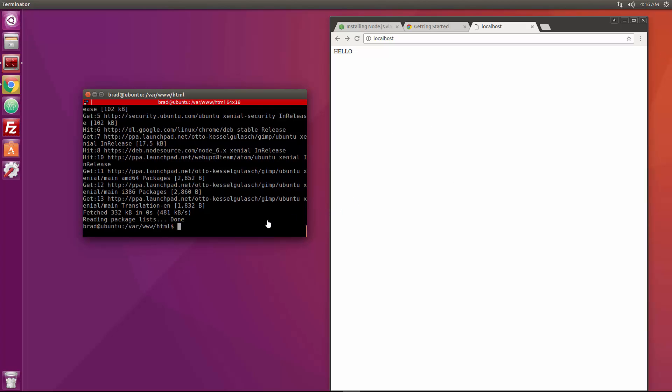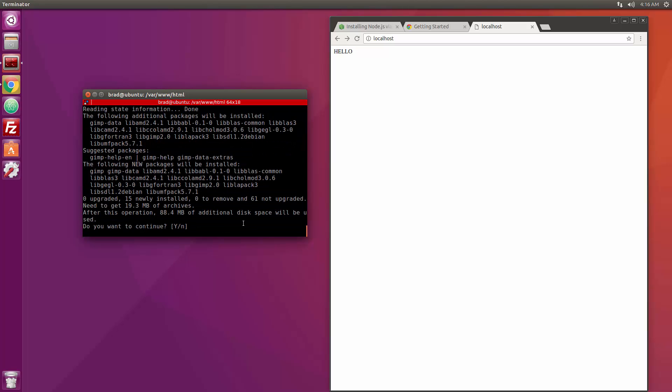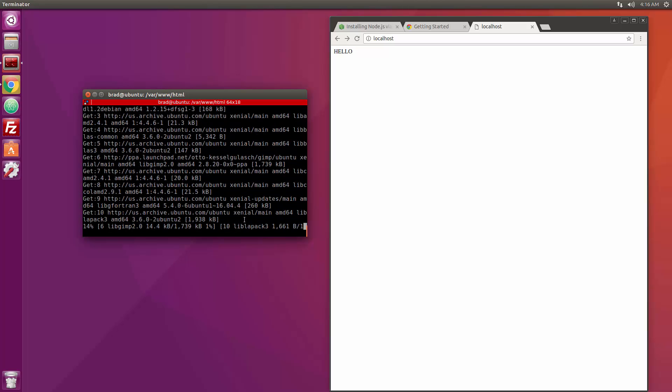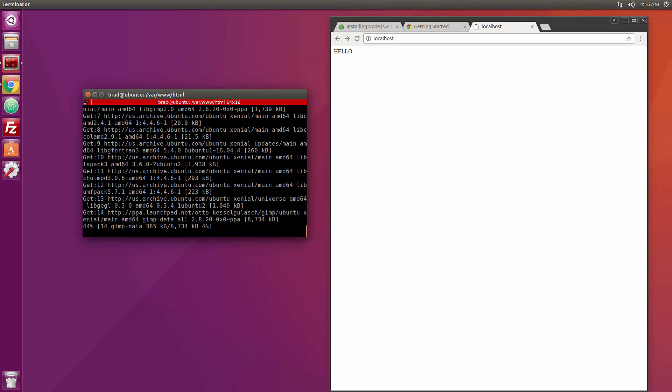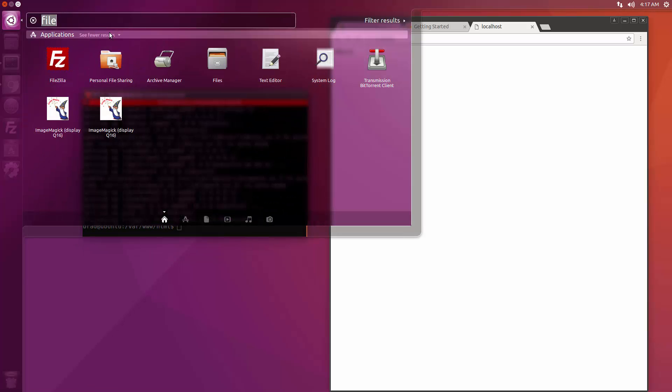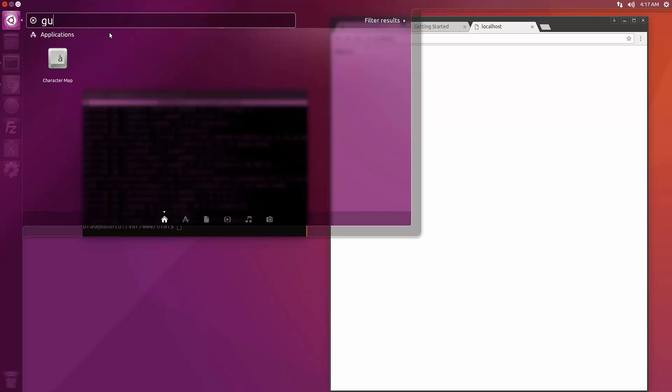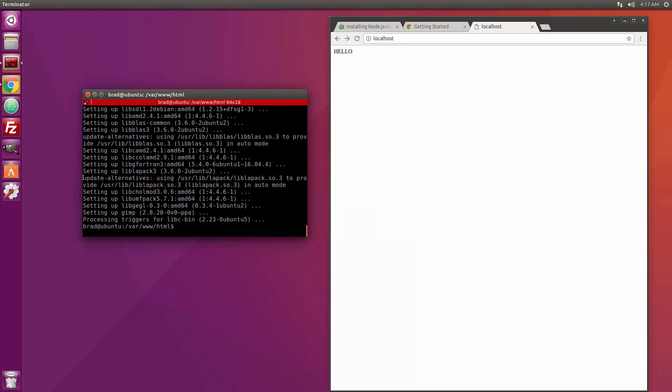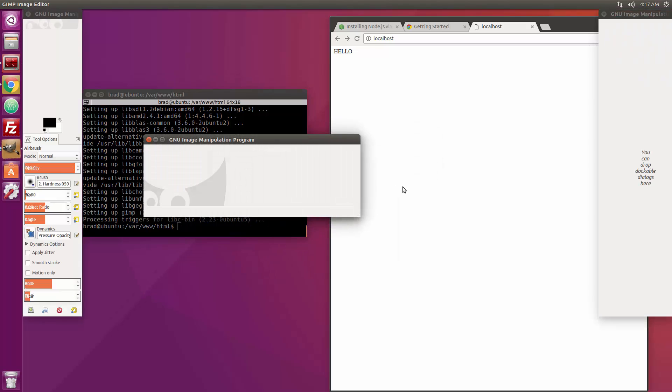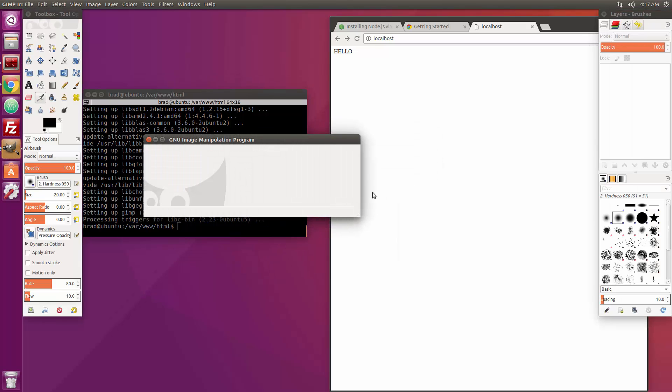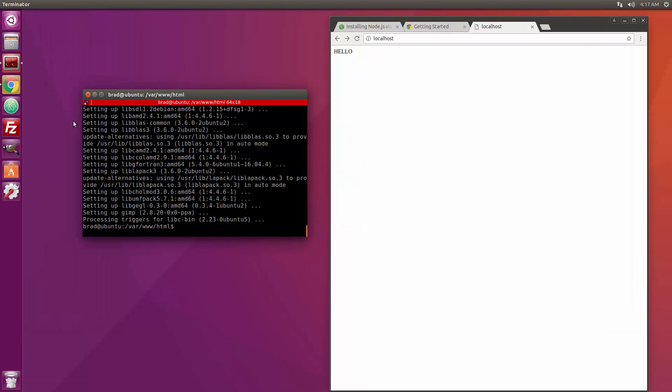And now we should be able to do sudo apt-get install gimp. Okay so let's go up here and search for our GIMP. There it is, let's bring it over. And that's that. And just to make sure it works, there we go. So it's a program that's similar to Photoshop, a little more minimalistic. Alright so I'm not going to go over anything in that program, maybe I'll do a tutorial on it later.